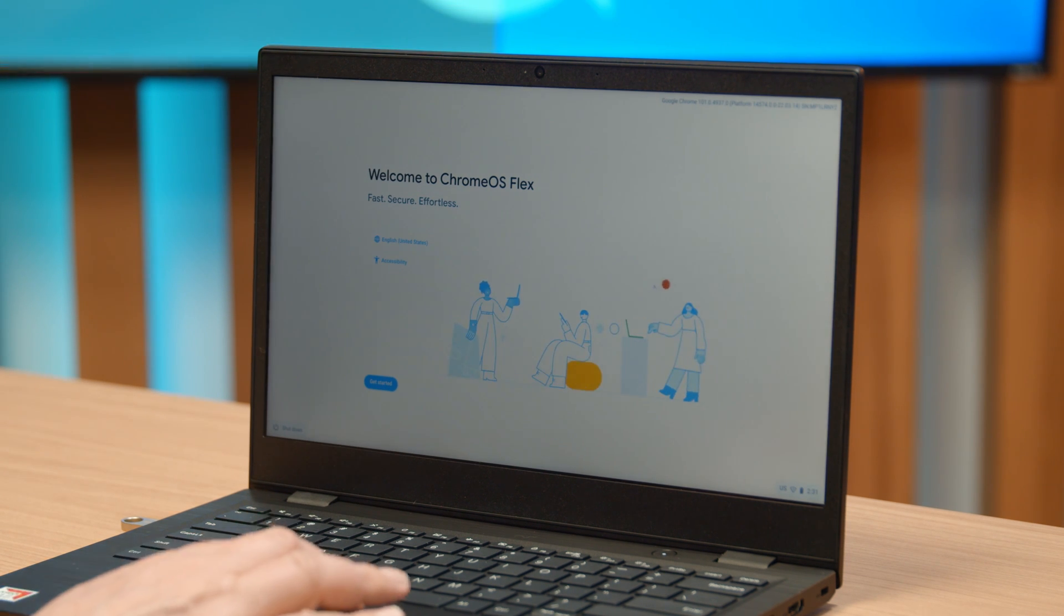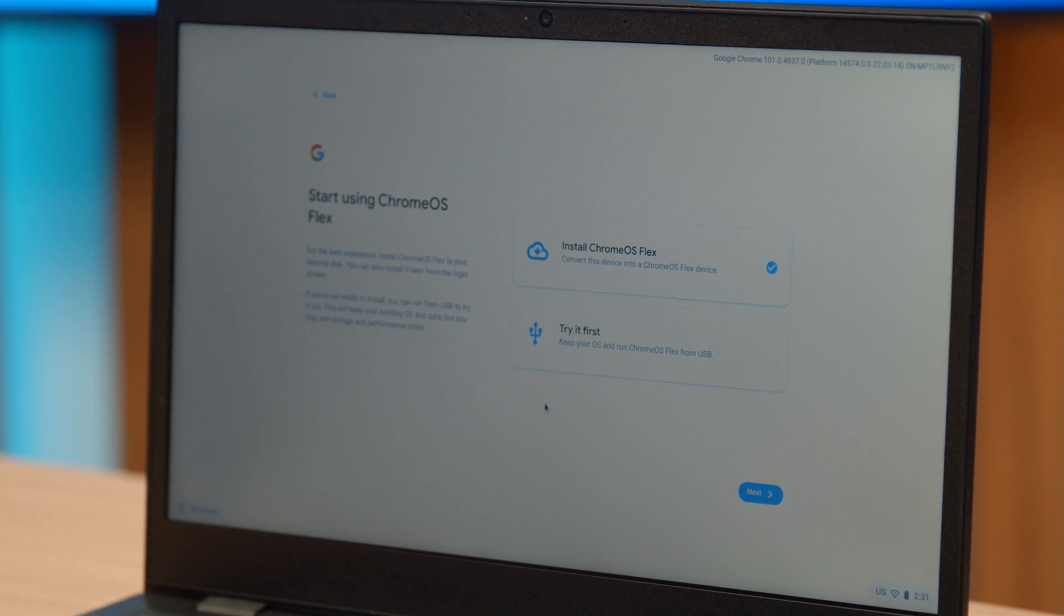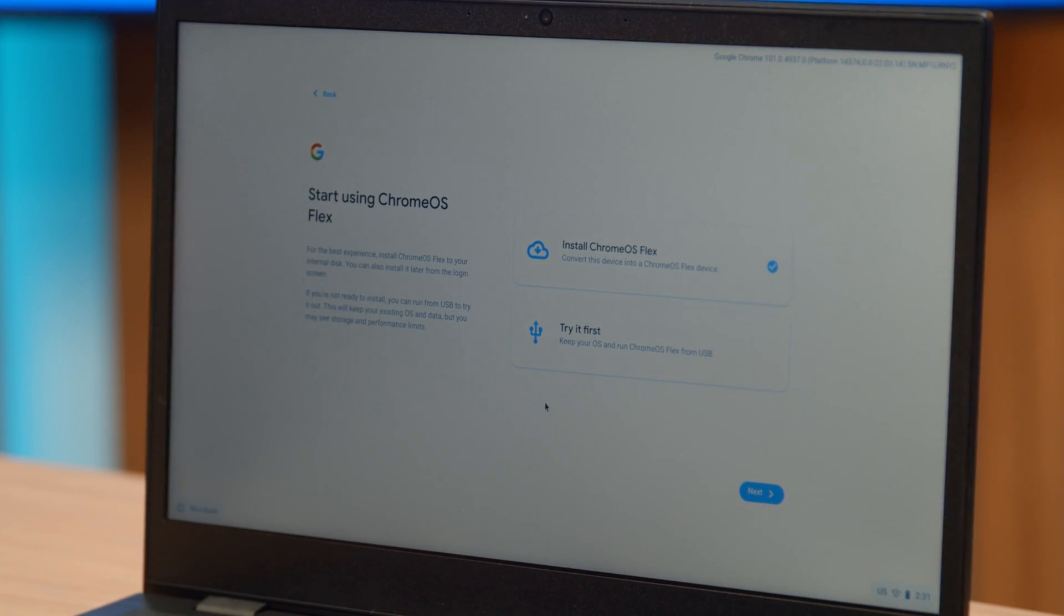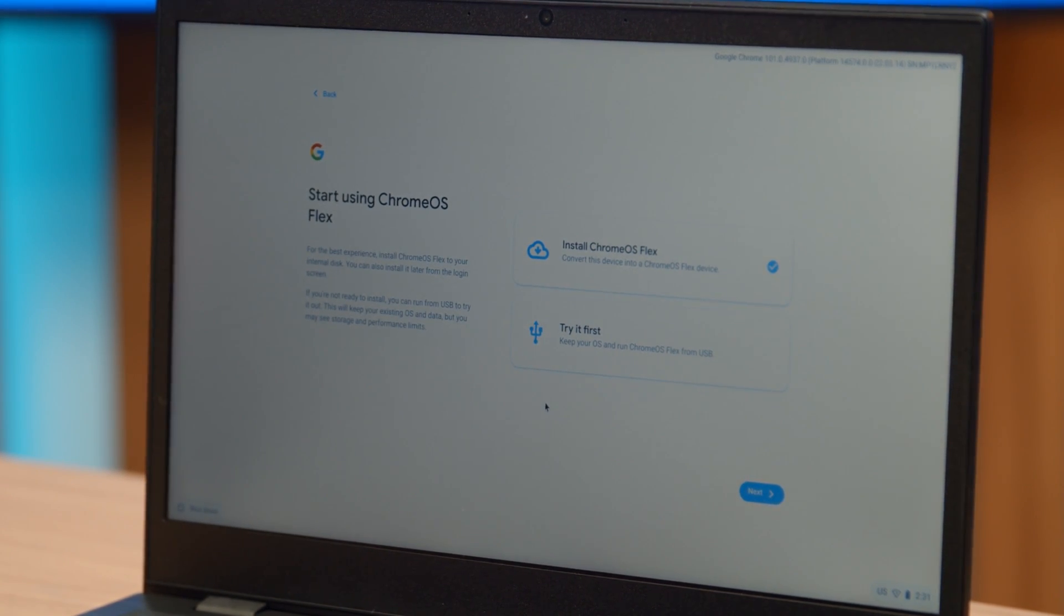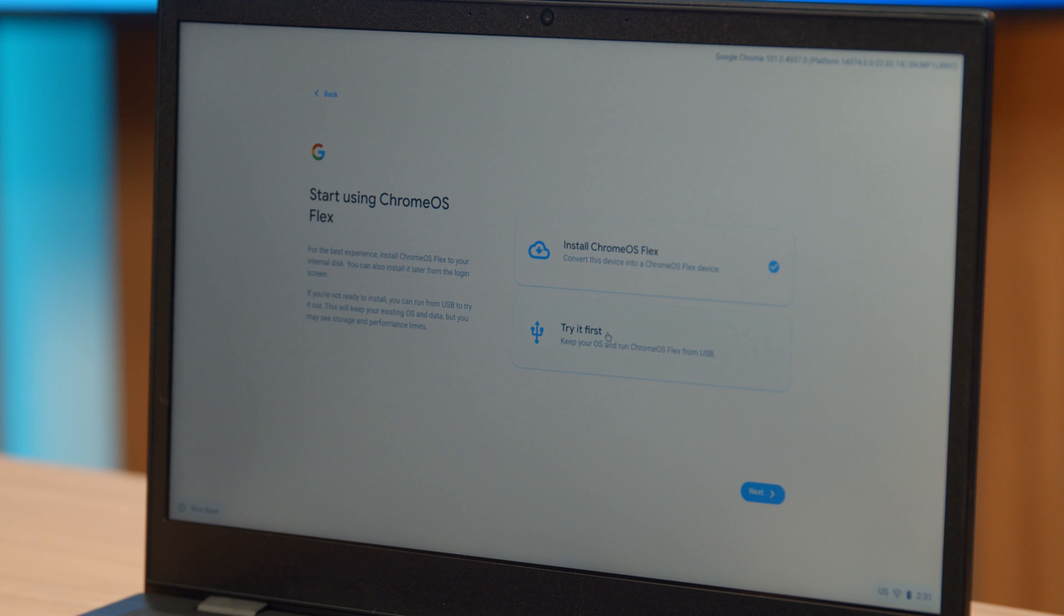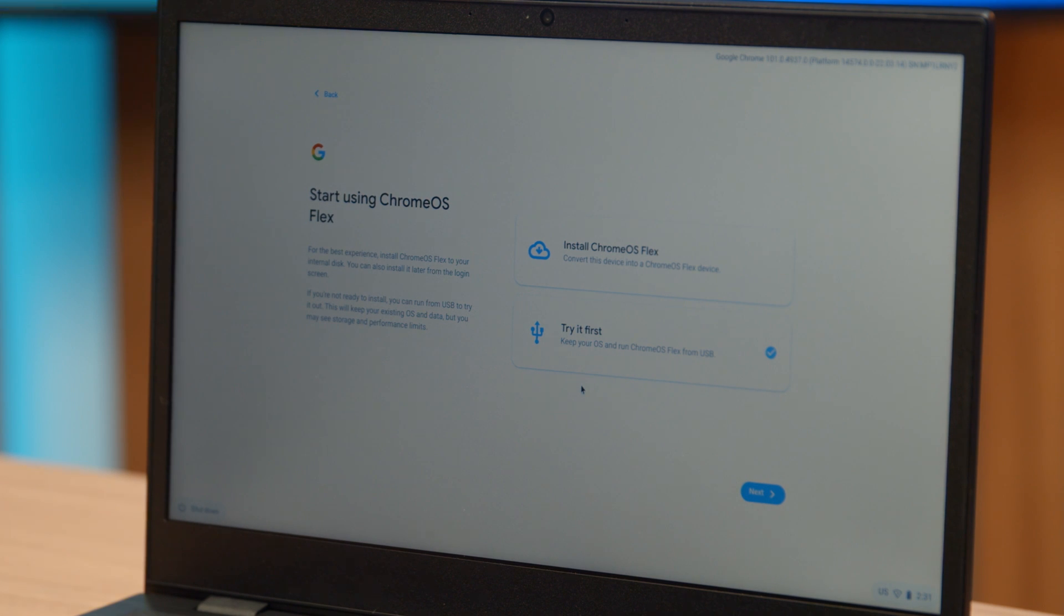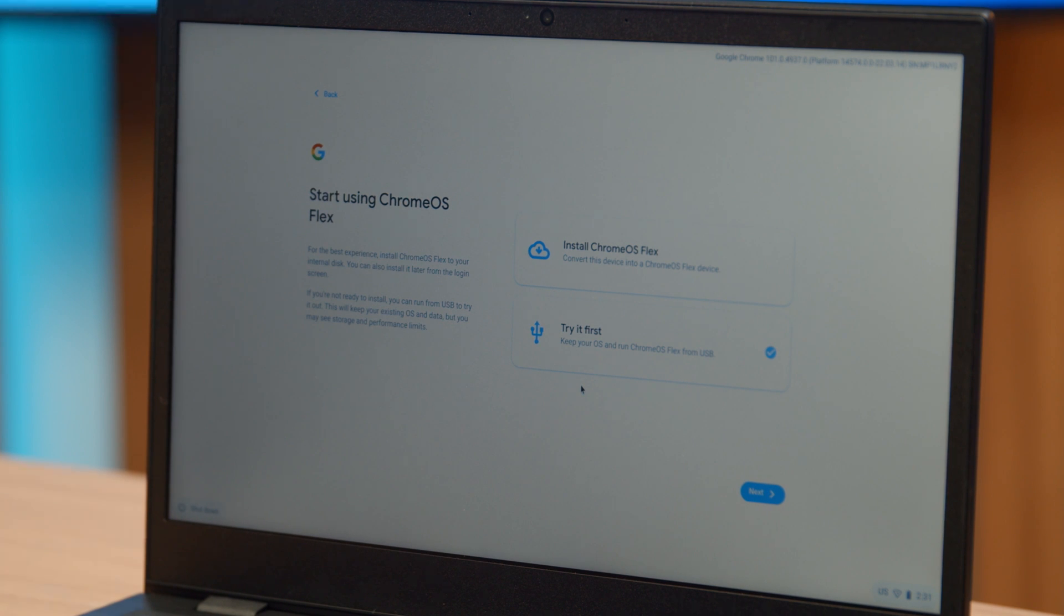Now we're going to get started. You're presented with two options. You can install this, and that's the permanent install that'll wipe the hard drive. Or you can try it first, which will boot it off of the thumb drive. We're going to do that just to show you how this works. The benefit of having it off the thumb drive is that you can actually use this as a portable traveling Chromebook that you can go to anybody else's laptop and boot up their laptop or desktop and have your own install on the thumb drive, which is kind of cool.